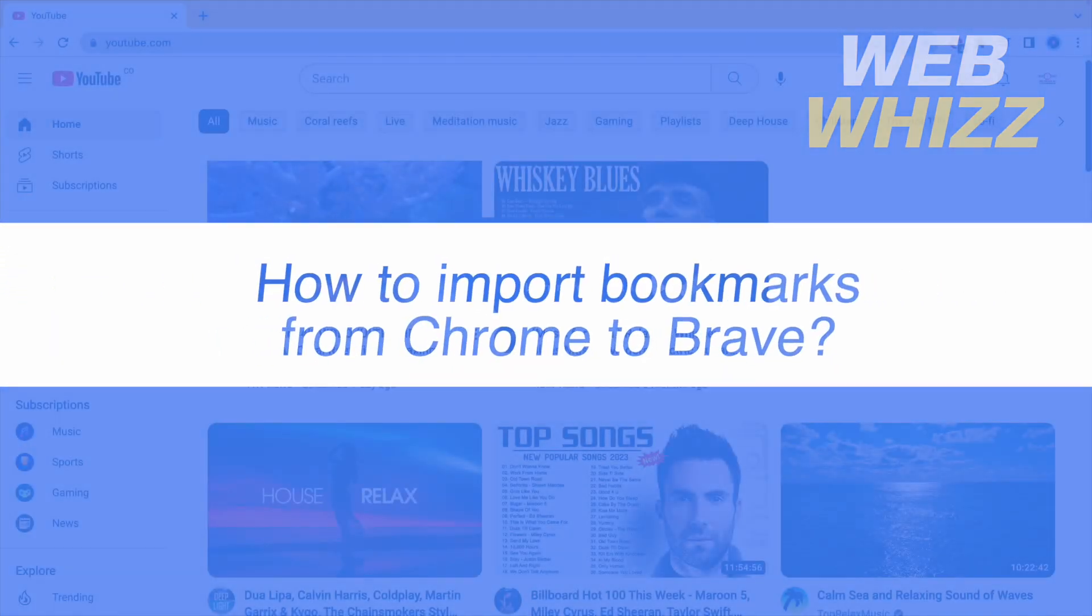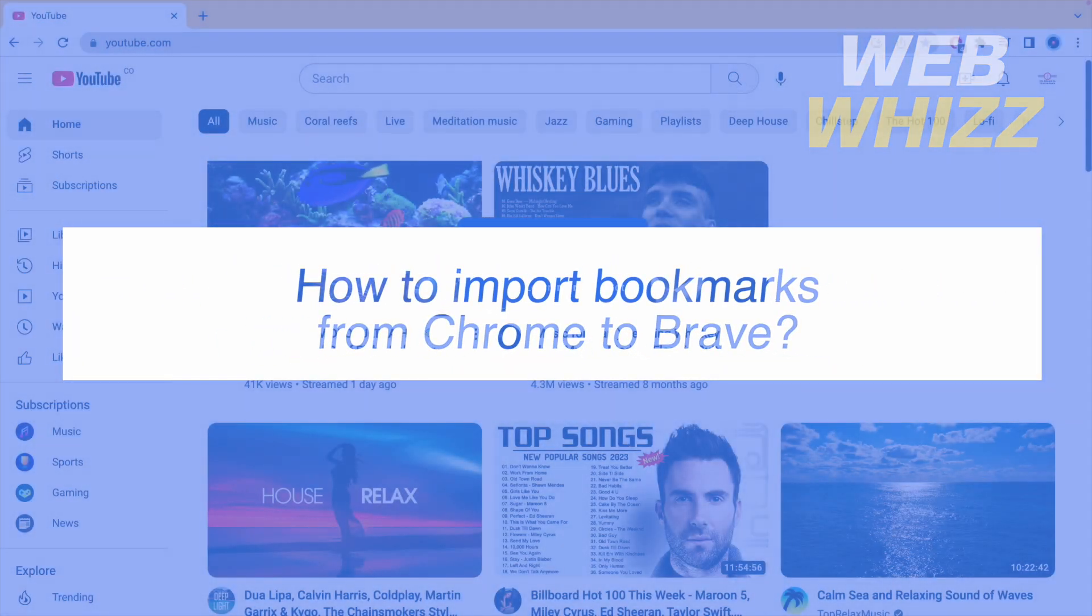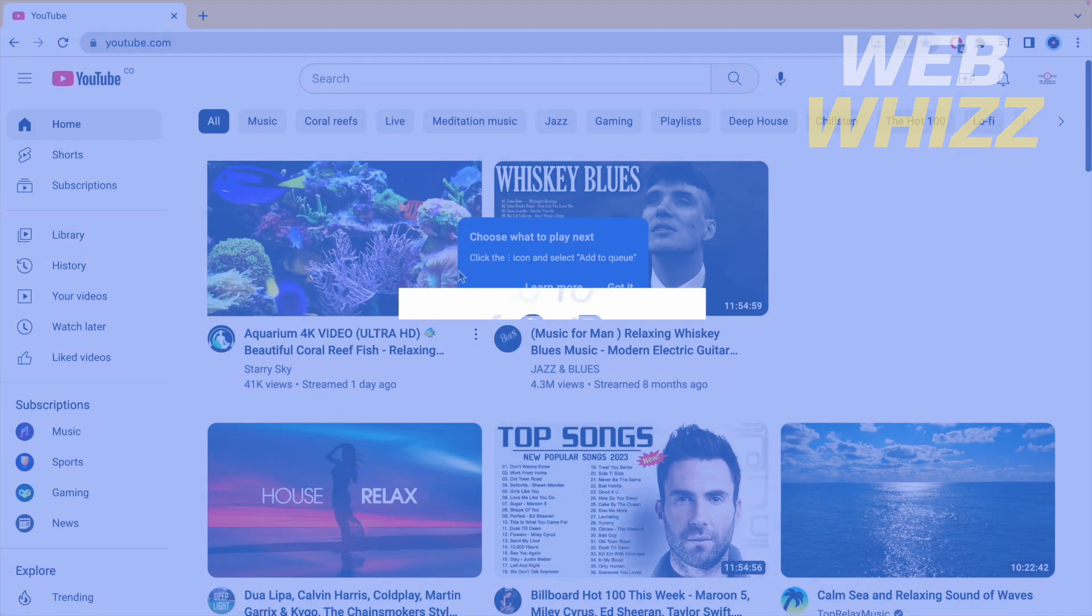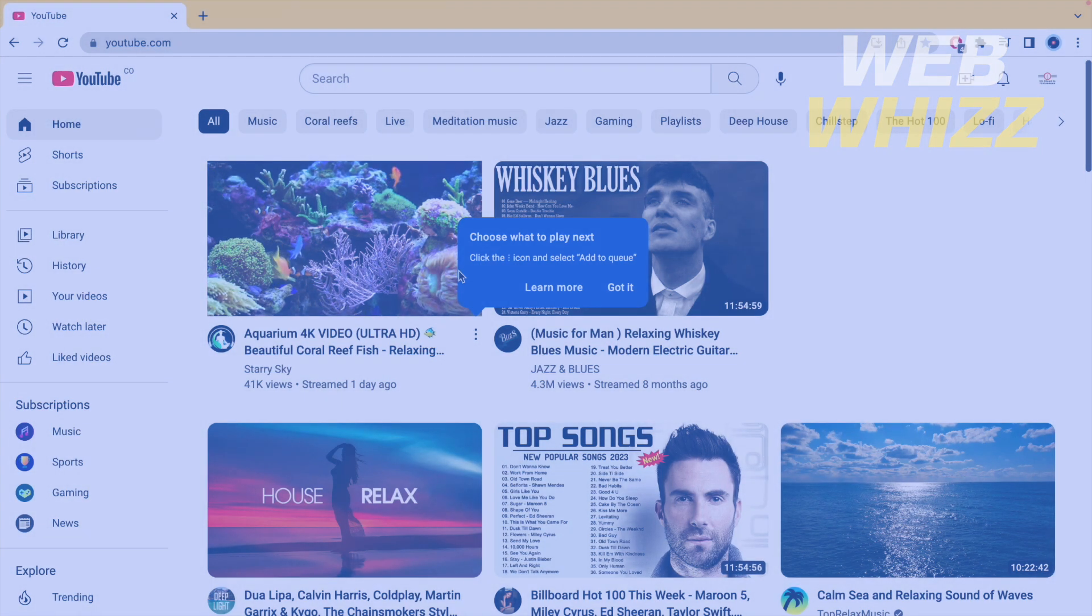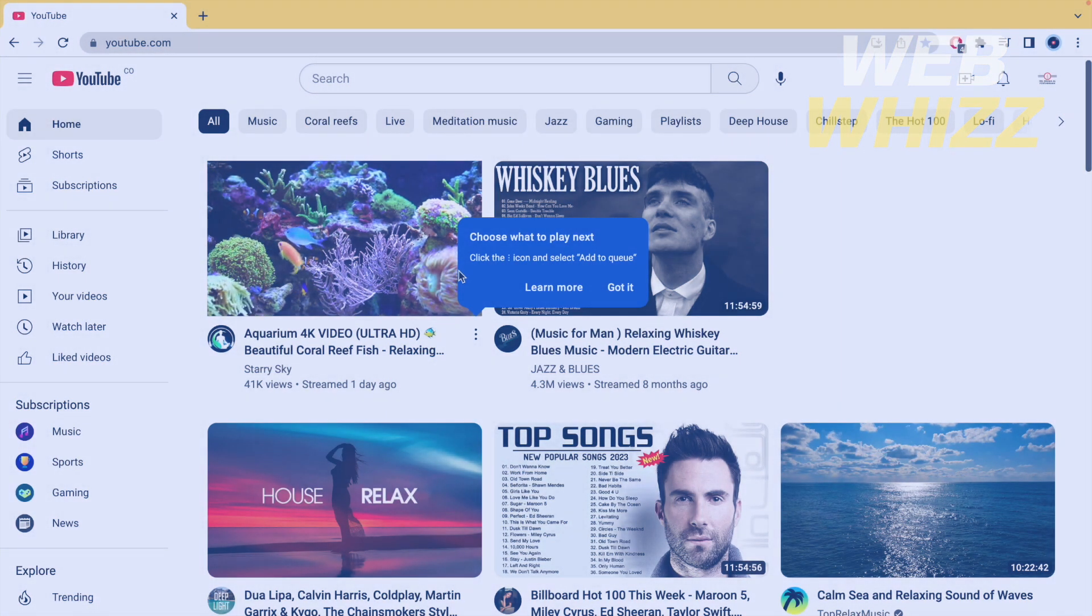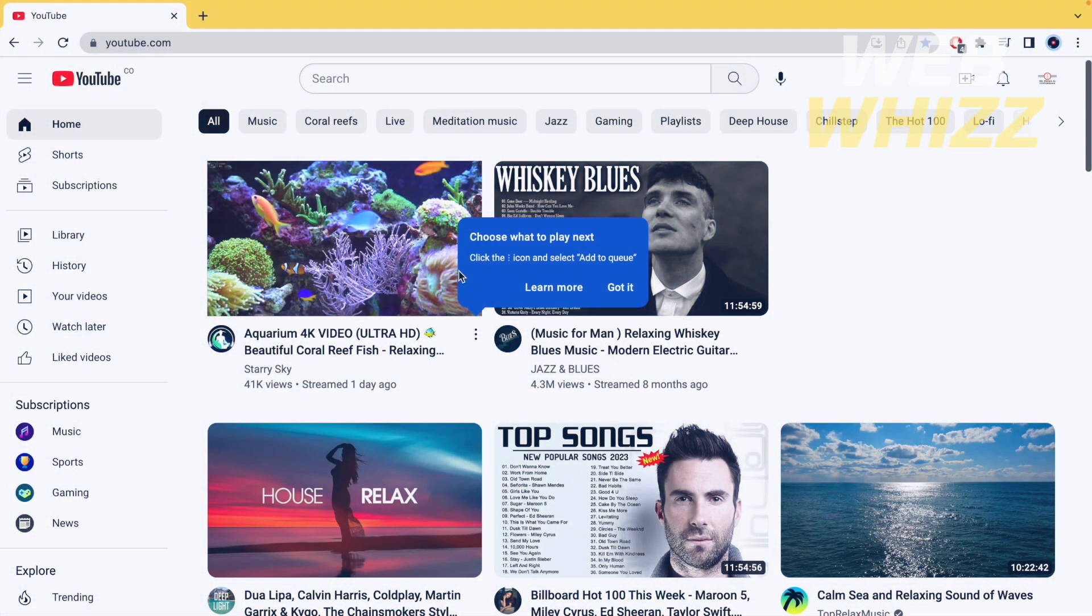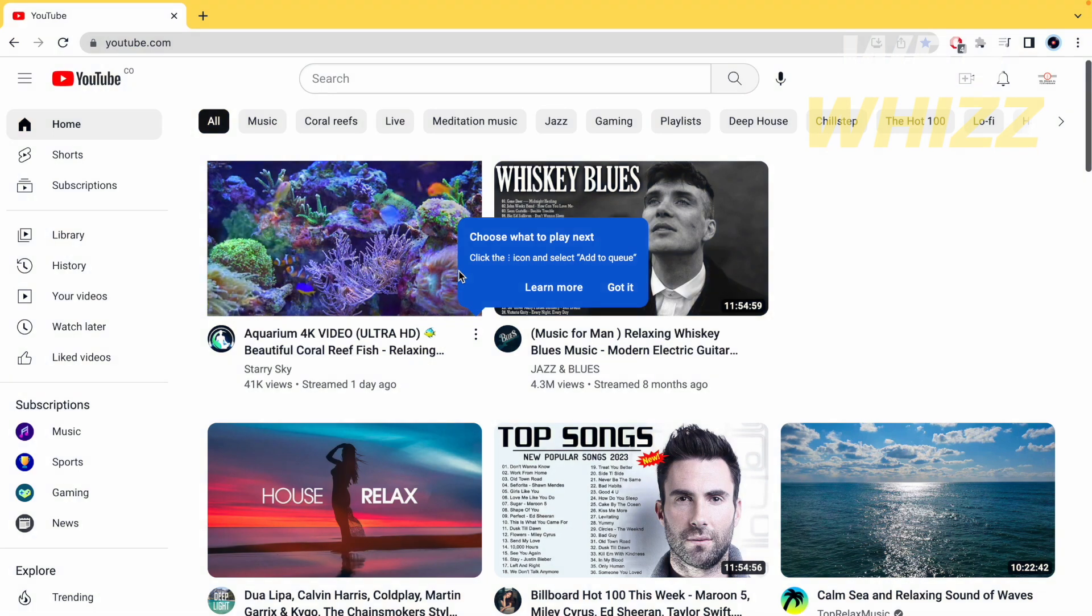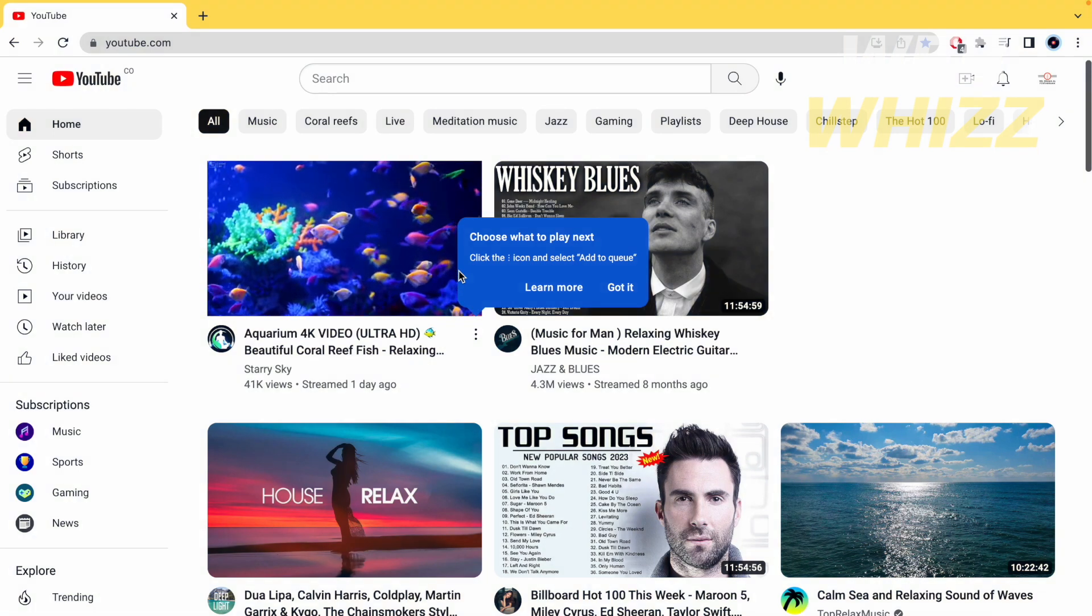How to import bookmarks from Chrome to Brave? Hello and welcome to our channel WebWiz. In this tutorial I'm going to show you how to import bookmarks from Chrome to Brave.